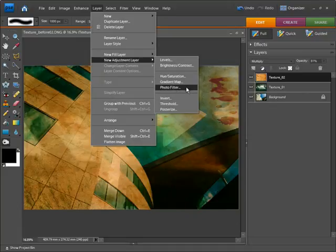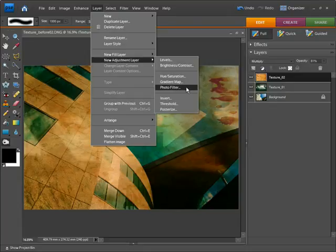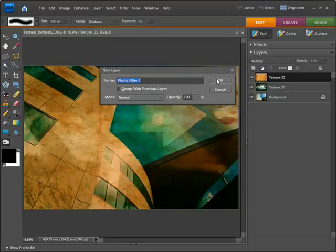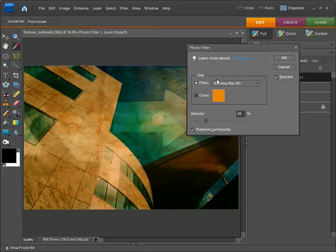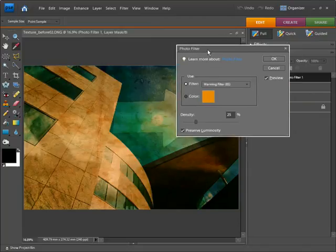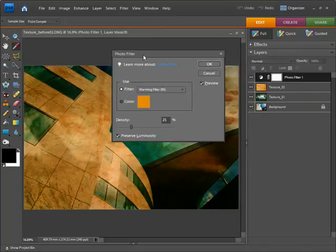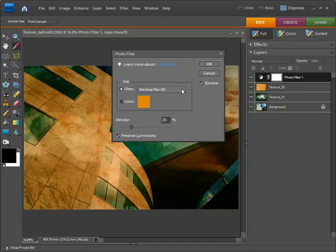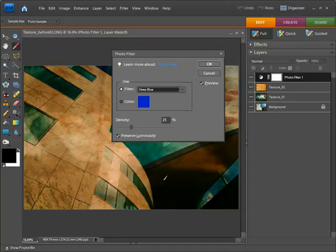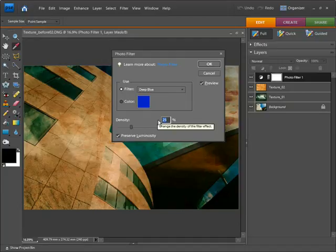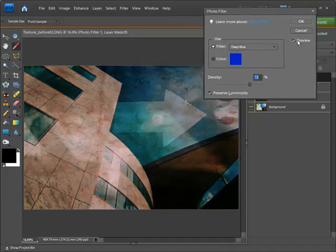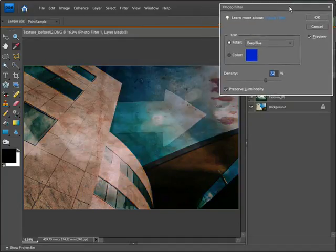This is going to be a photo filter, so let's go Layer, New Adjustment Layer, and Photo Filter. Let's click OK and we have a photo filter dialog box. I'm going to choose Deep Blue as my filter and you can see that changes there. I'm going to change the density to about 72 percent and you can see the effect.